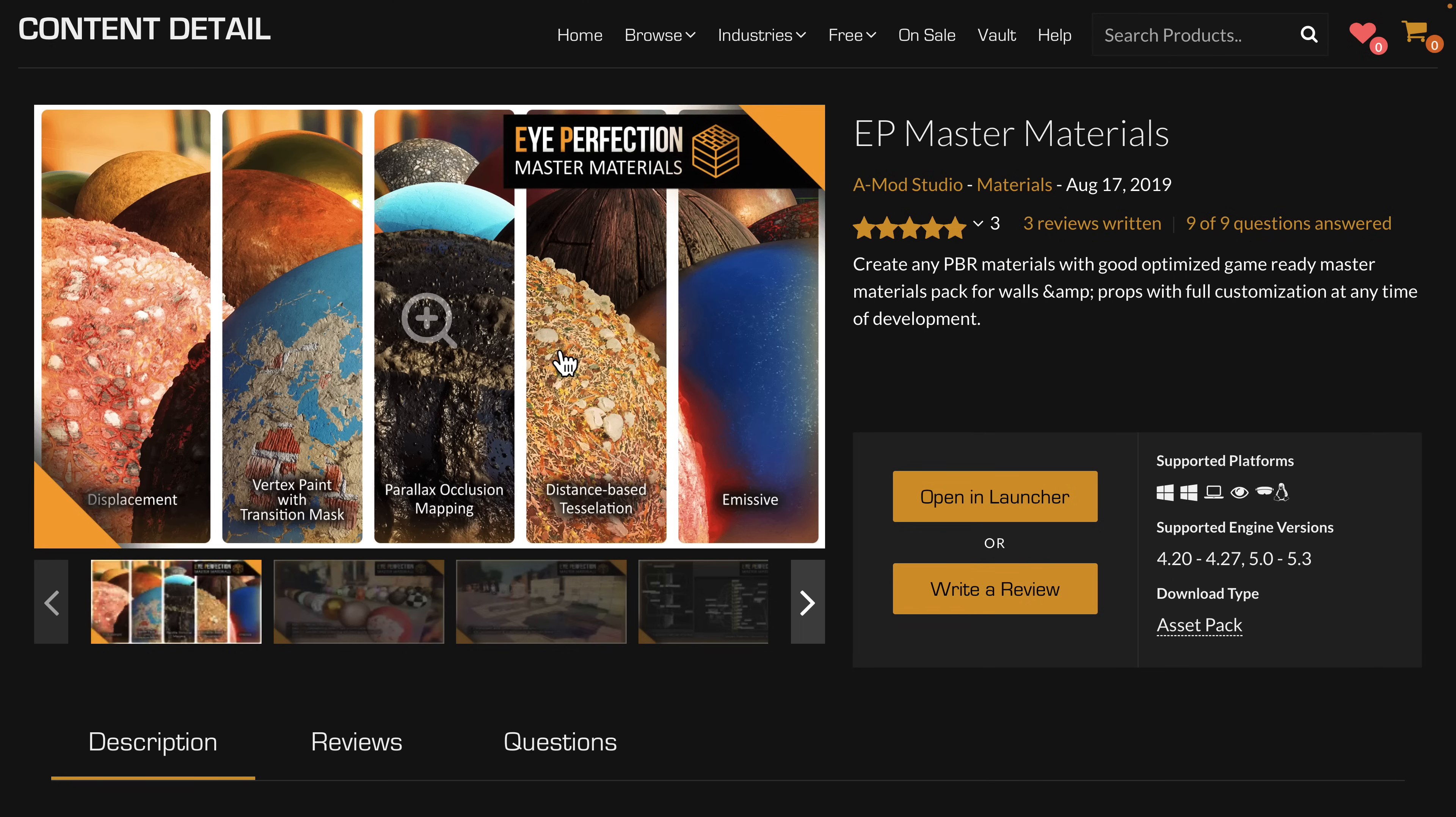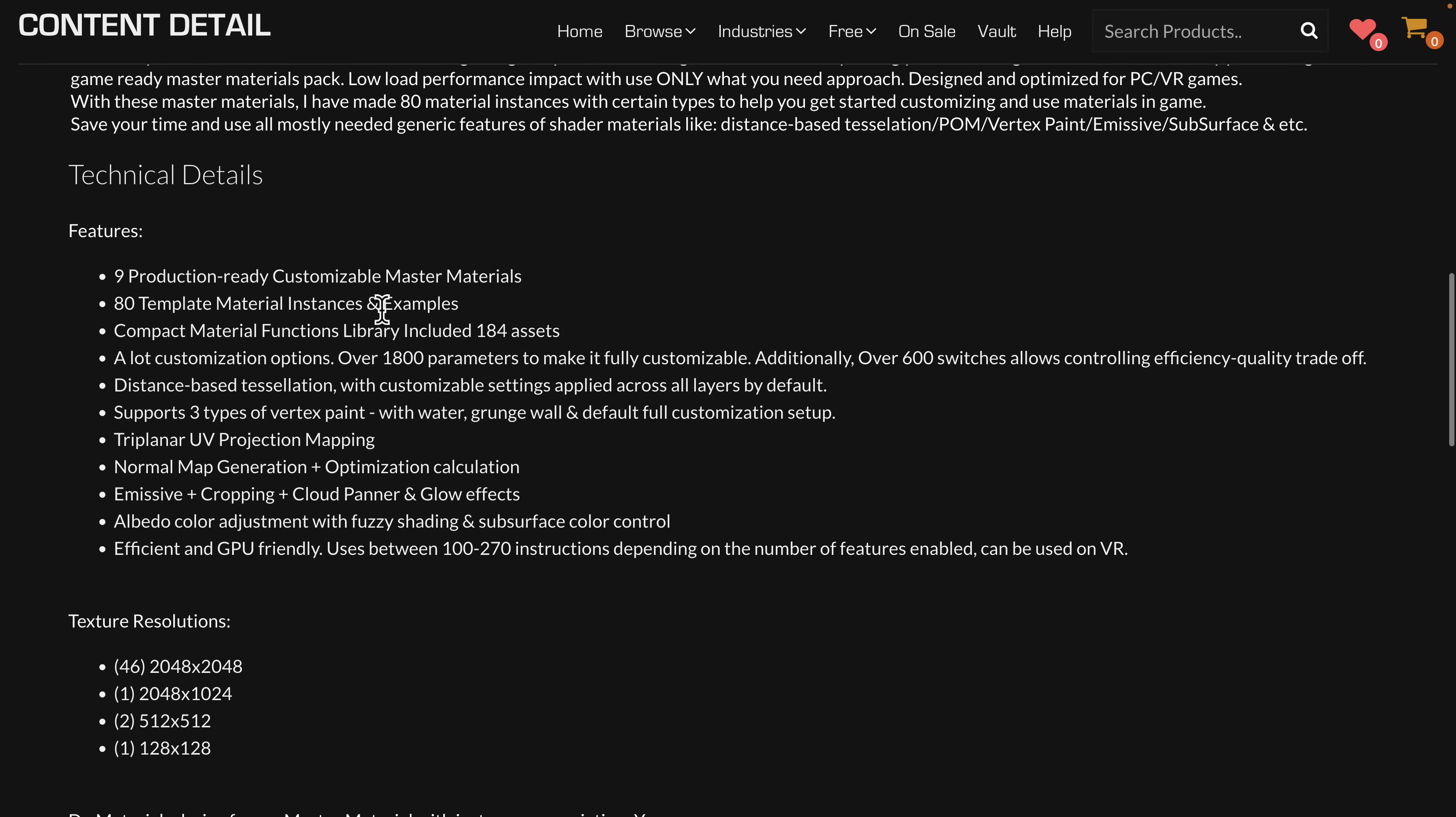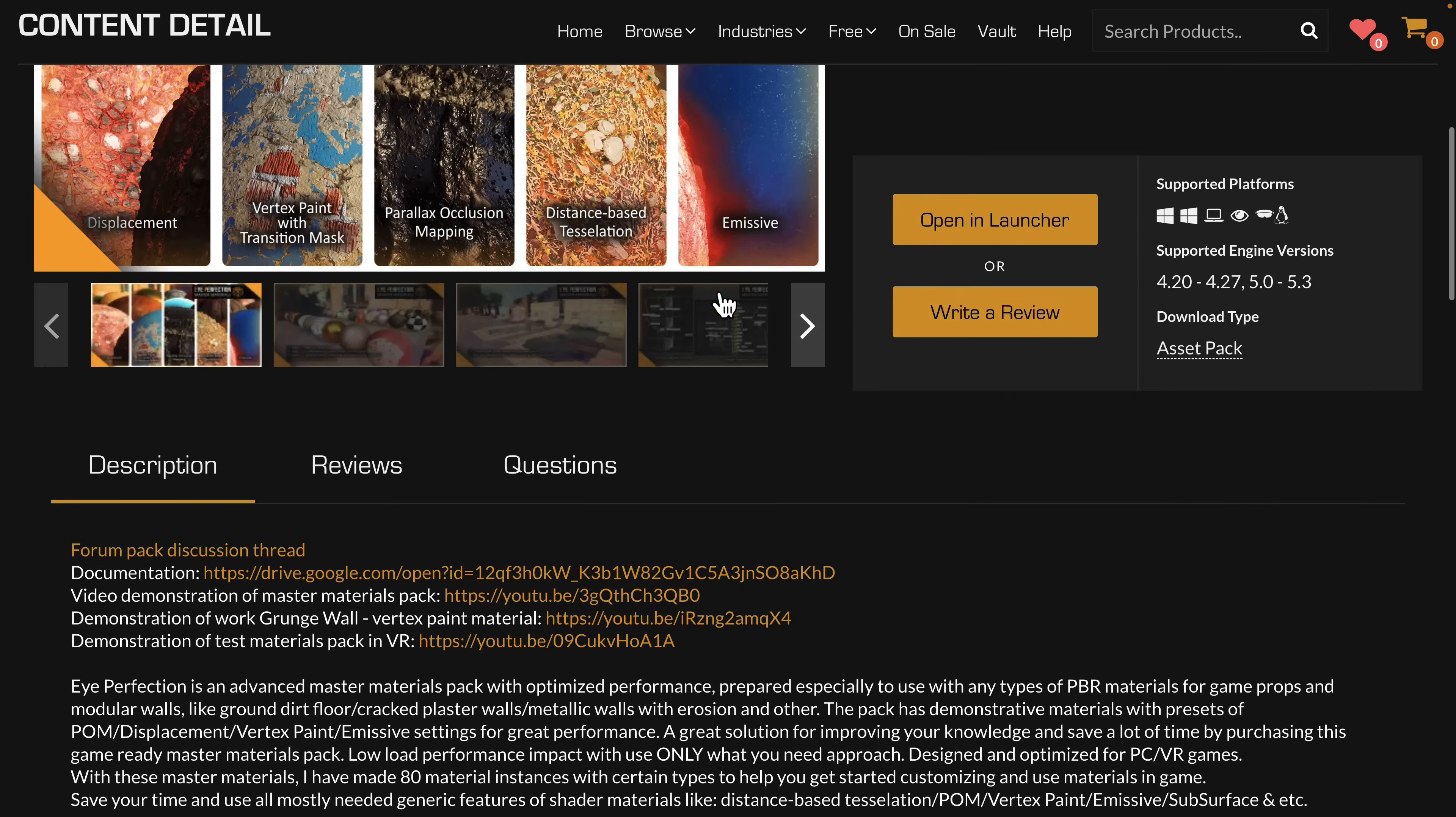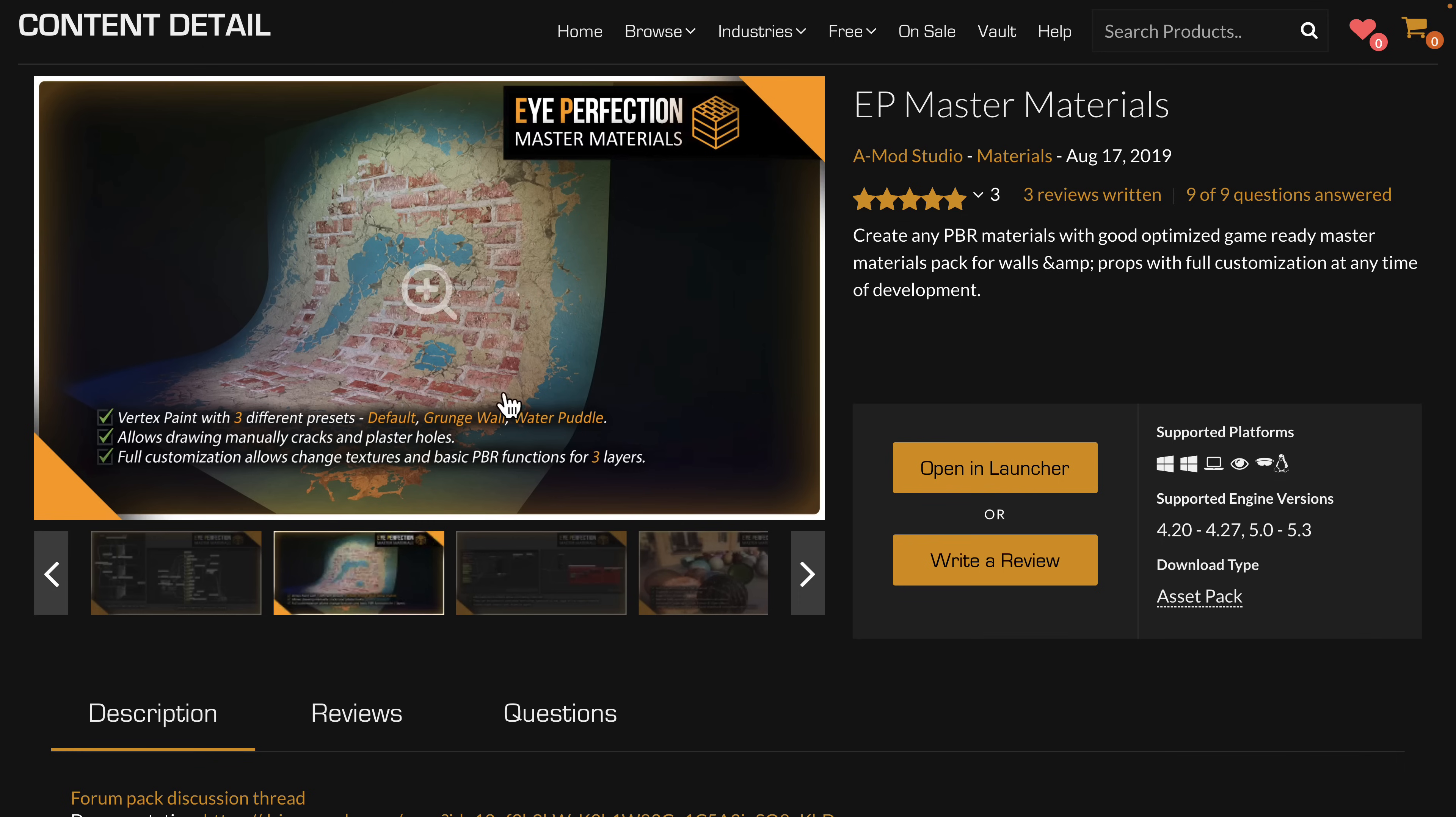And then we've got the EP Master Materials. So this is create any PBR material with good optimized game-ready material, master material pack for walls, and props with full customization at any time of development. So, again, there is nine production and ready custom master materials in here, 80 template material instances, compact material function library, including 184 assets. And we saw a demo of what it was capable of in action. So you do have these materials that you can then modify and use in your own way. A ton of functionality in there.